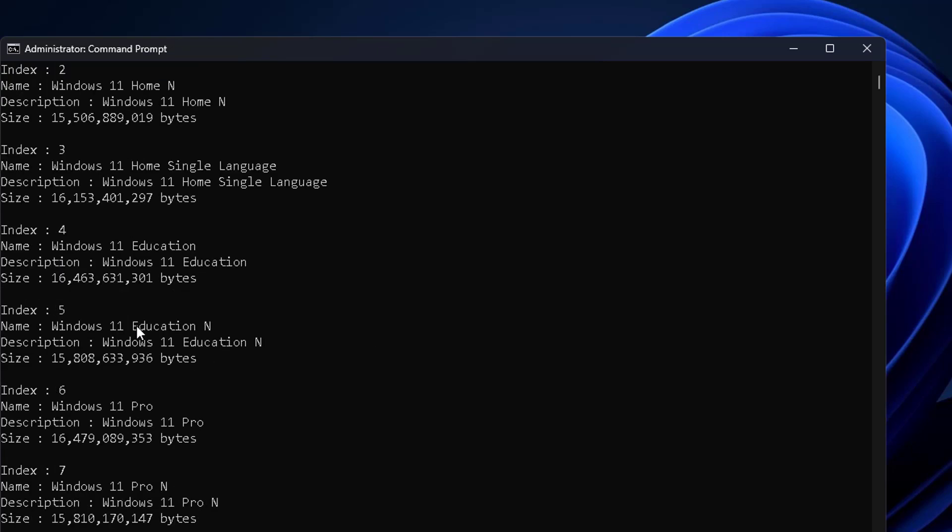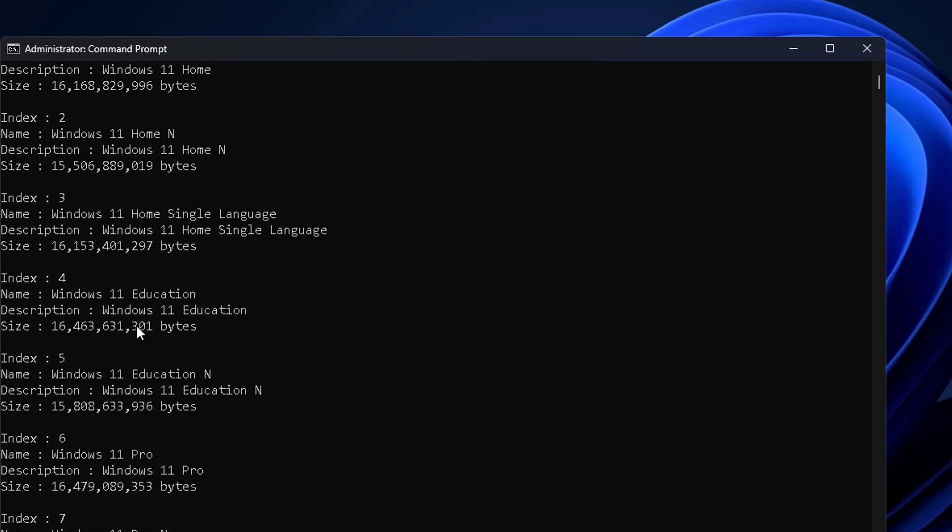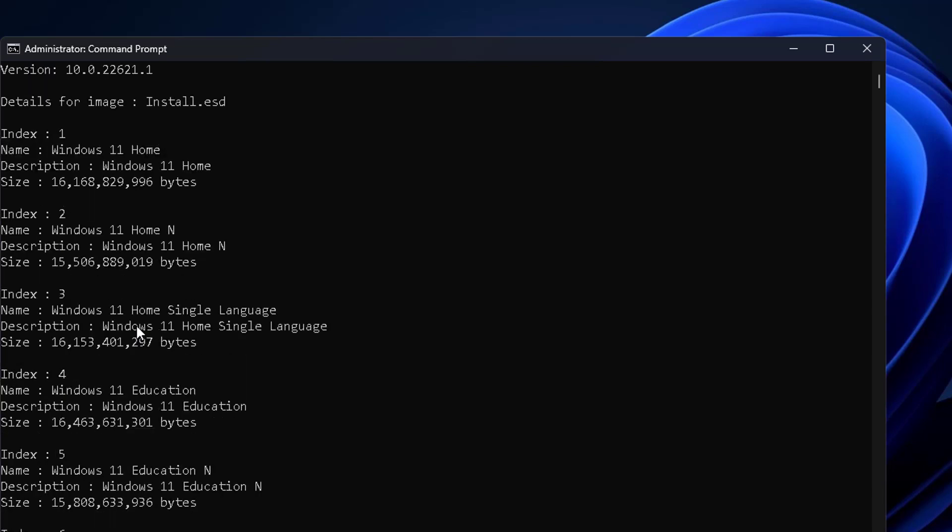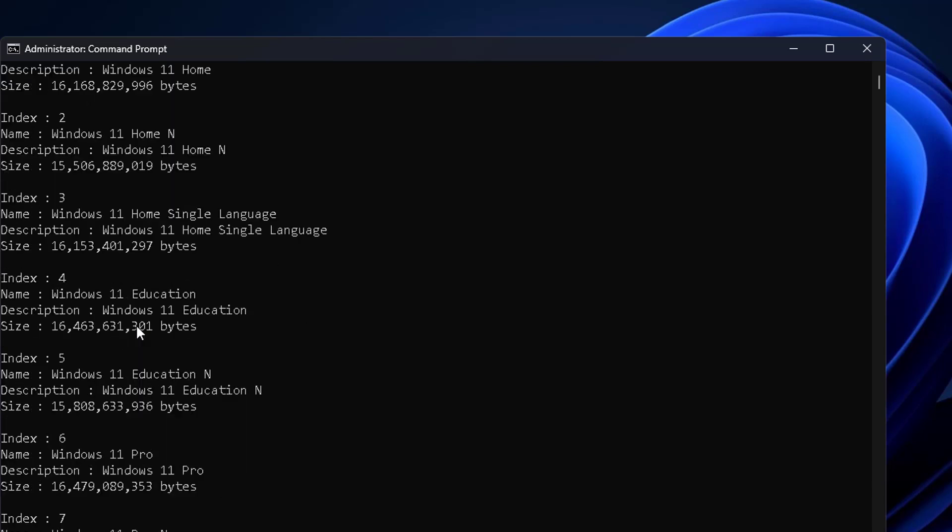Select your OS name to get the index. In my case, my OS is Windows 11 Pro.